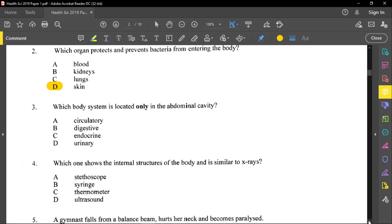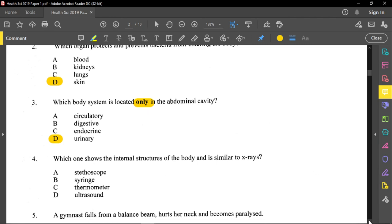Question three asks which body system is located only in the abdominal cavity. The circulatory system is all over the body; the digestive system runs from the mouth to the anus; the endocrine system is also all over the body. The correct answer is the urinary system.